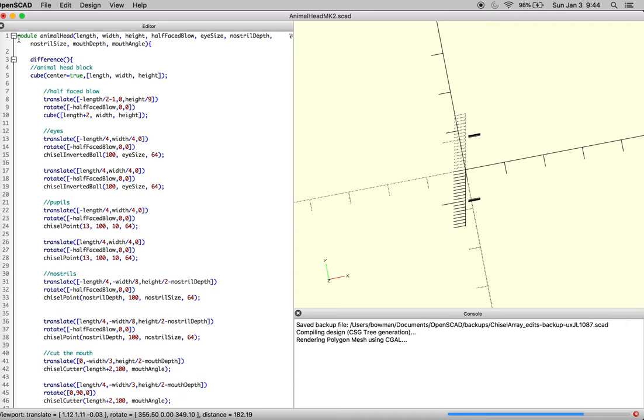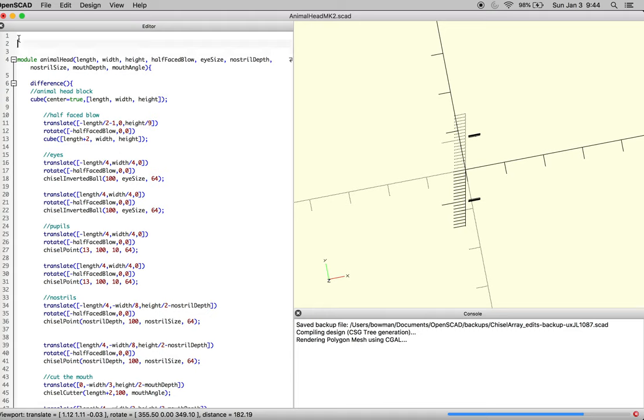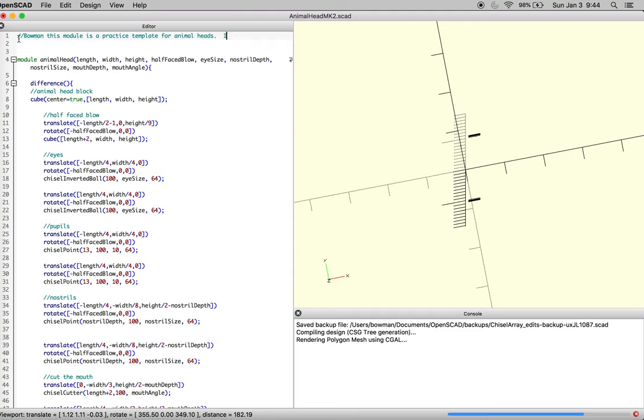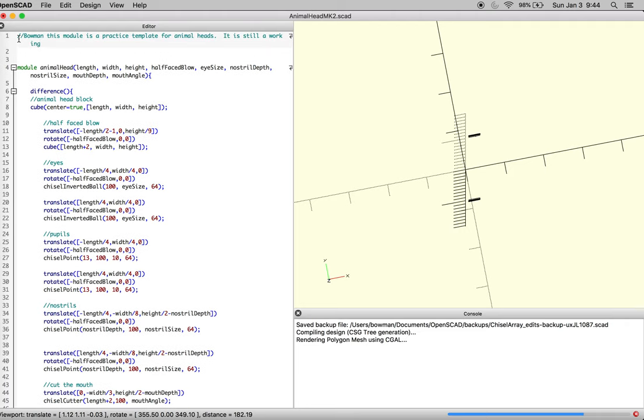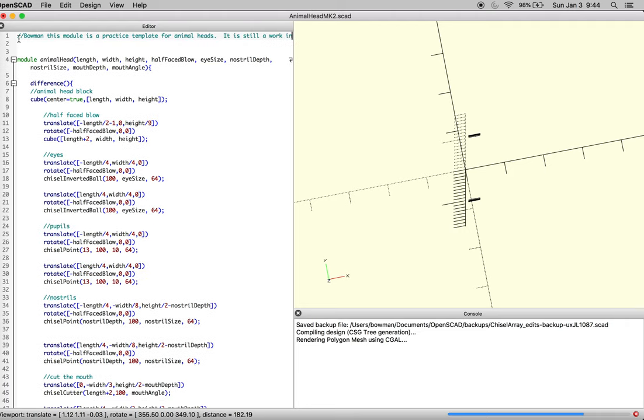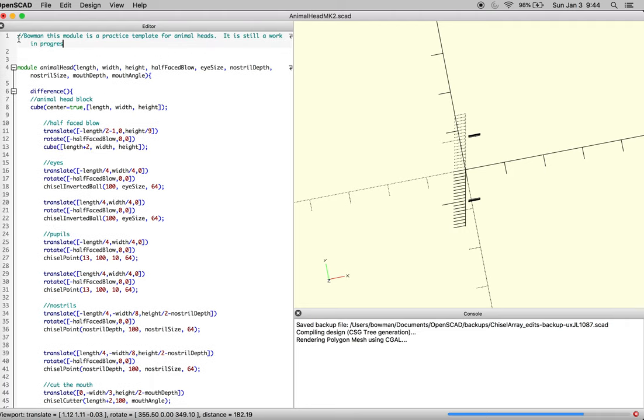At this point it's always a good time to start writing some notes. I'll say this is Bonin, and this module is a practice template for animal heads. Write it parametrically. It is still a work in progress. Then you date it—today is the third of January, and it is now 2021.